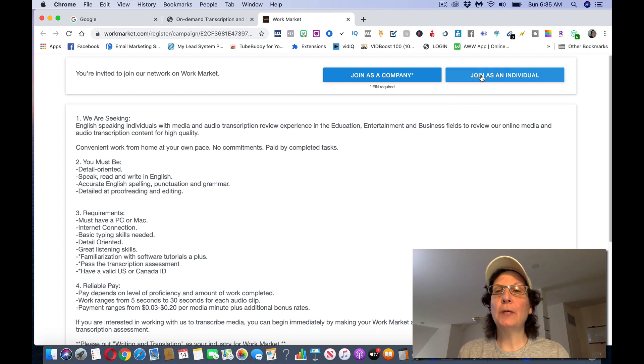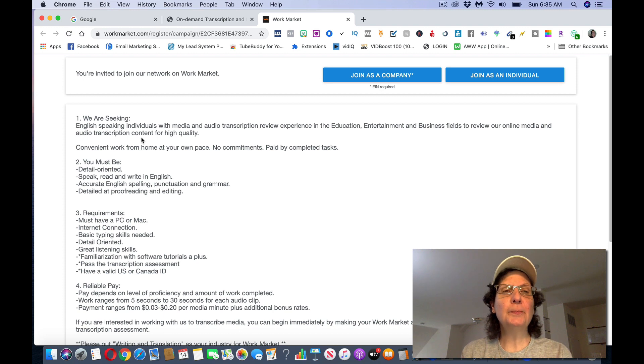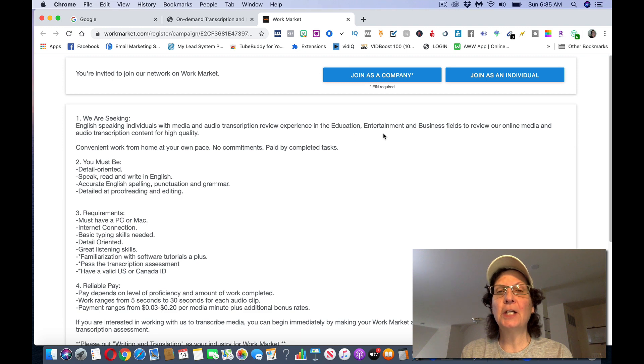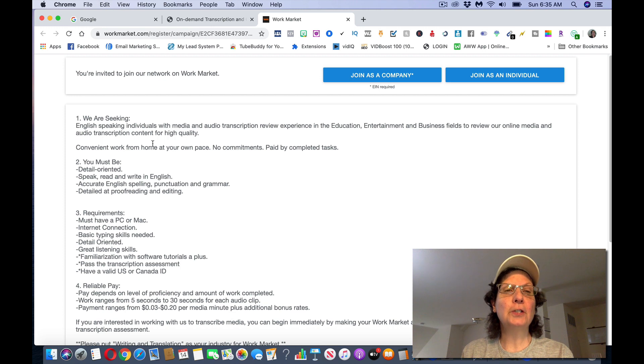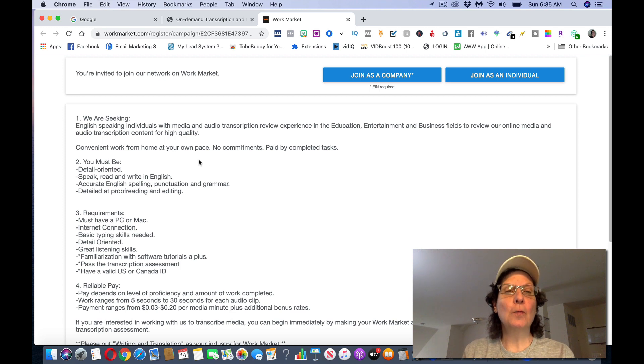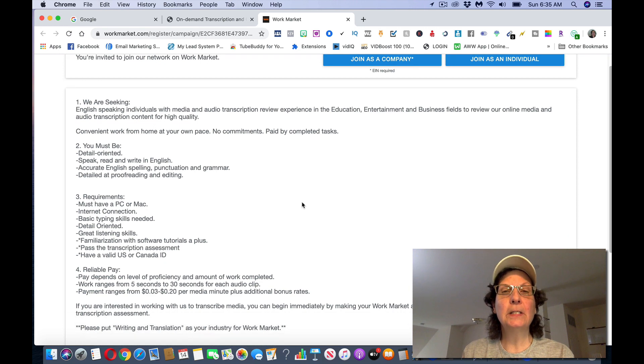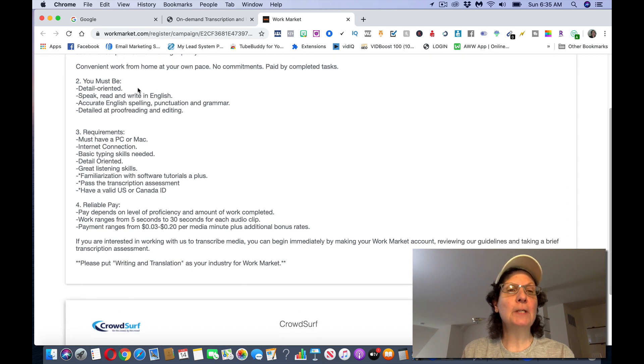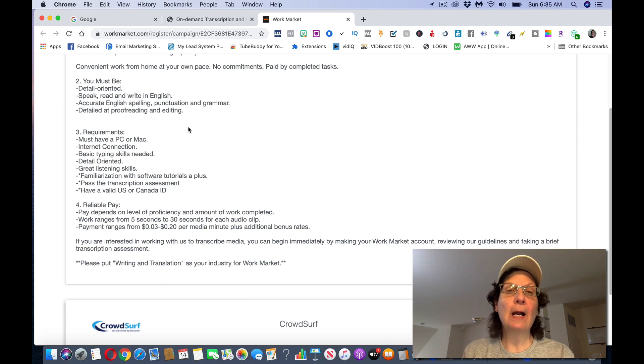You want to click join as an individual and you can see they're seeking English speaking individuals with media and audio transcription review experience in education, entertainment and business fields to review our online media and auto transcription content for high quality. You can work at your own pace from home, no commitments. You're paid by completed tasks. You must be detail oriented, speak and read and write in English, accurate English spelling, punctuation and grammar.